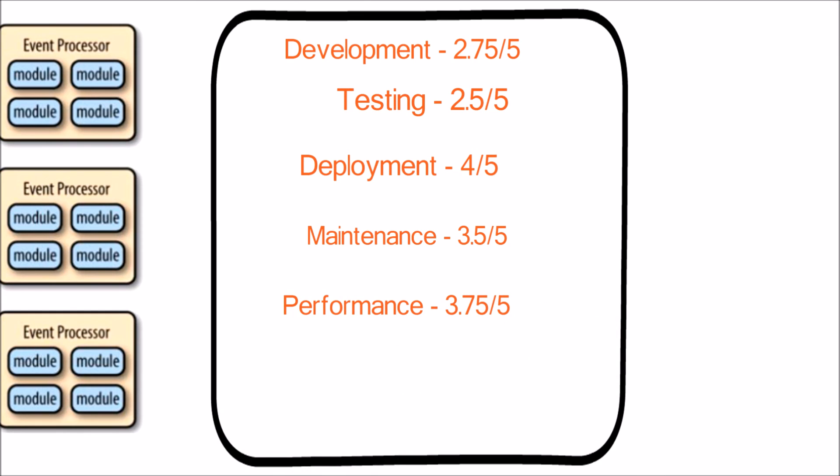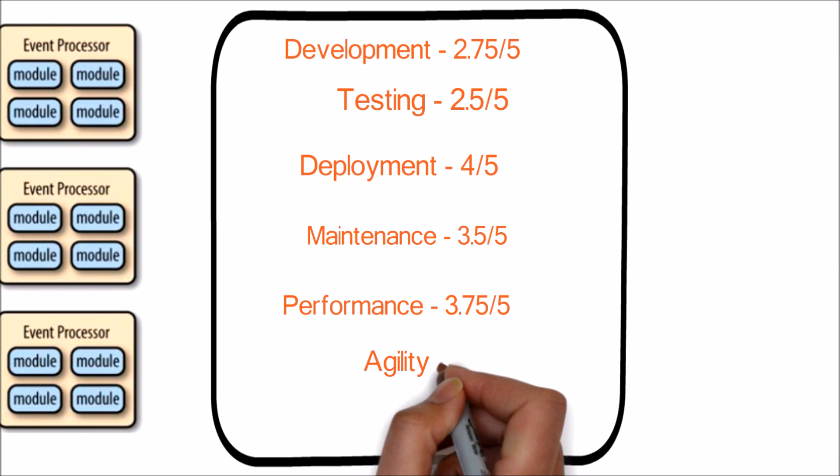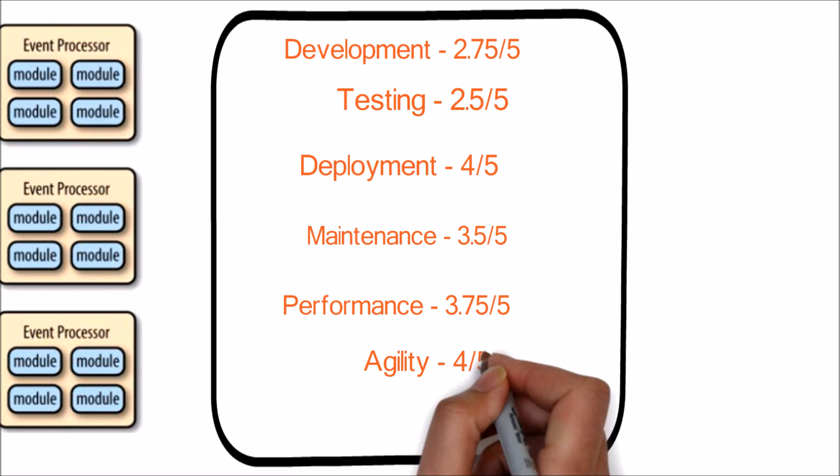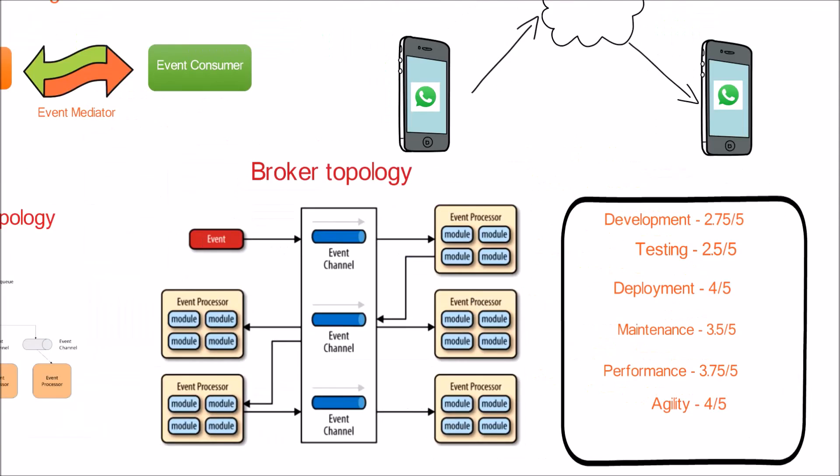Performance: only selective amounts of components are involved during an event handling and not all. Hence the score is 3.75. Overall agility: since adding extra components is not affecting the existing components, the score for overall agility is 4.